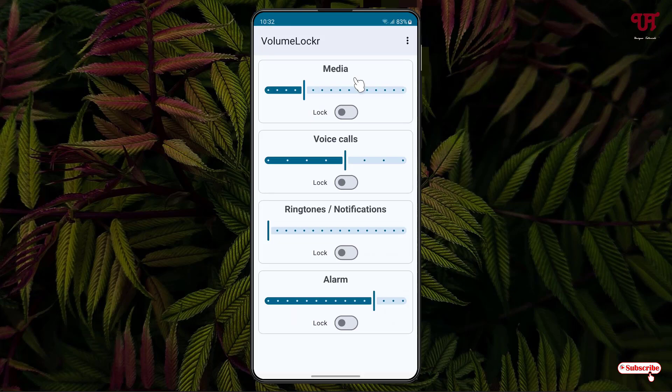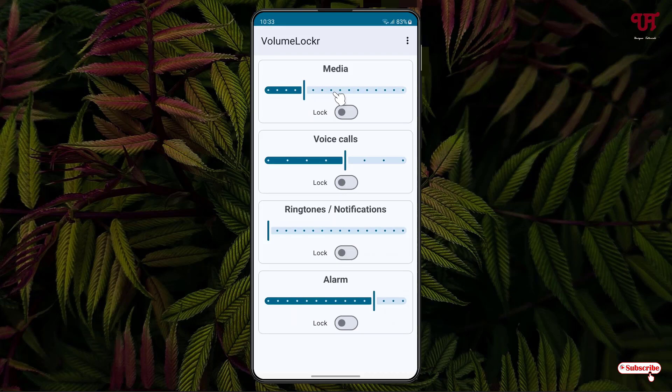Now you'll see here various system volume options like Media, Voice Calls, Ringtones and Notifications, and Alarm. You can set your respective volume level to whichever level you want. Say I will set it to this much for the Media. You can set a different volume level for Voice Calls.